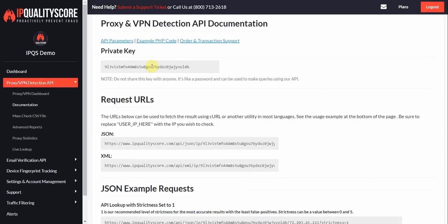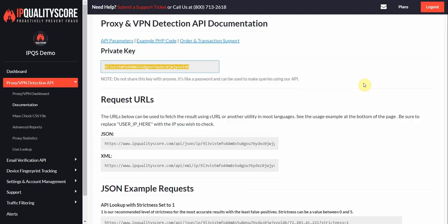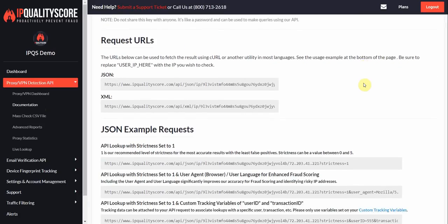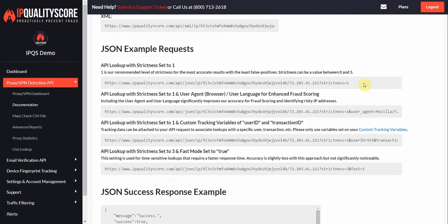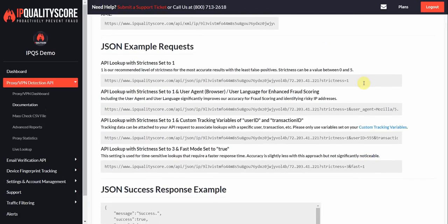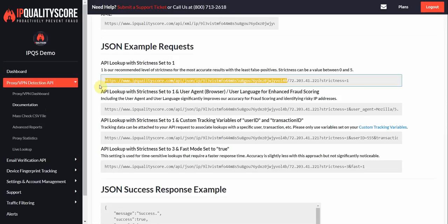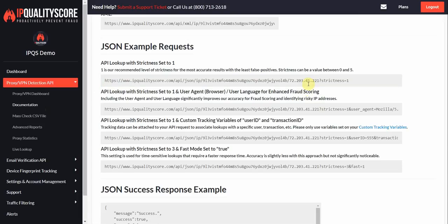You'll notice that your API key is right here at the top. Make sure to keep this private. We do have a few example URLs here of how to look things up. As you can see this is the main base of the request URL and you can pass an IP address at the end here.